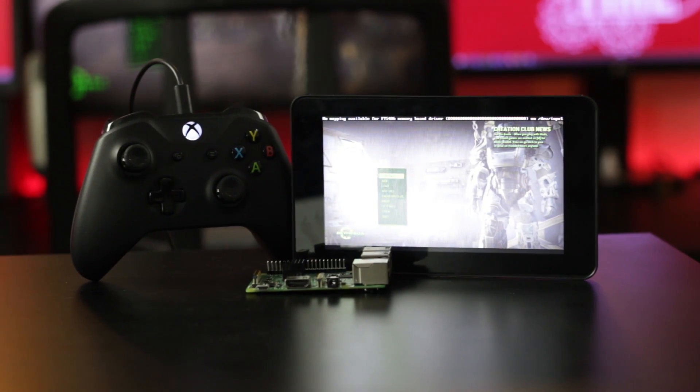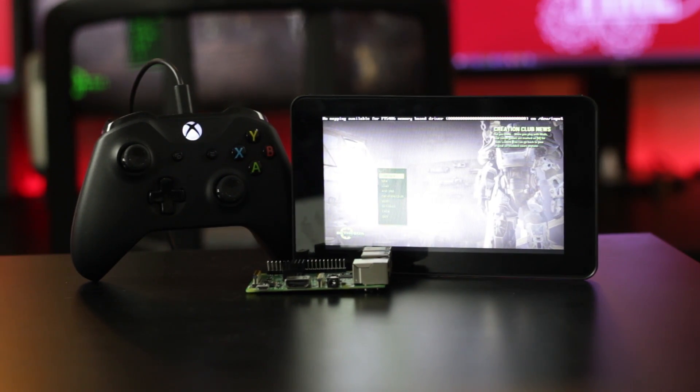In this video, I'm going to show you the quickest and simplest way to set up Steam Streaming in RetroPie. Stick around, because you know what time it is.